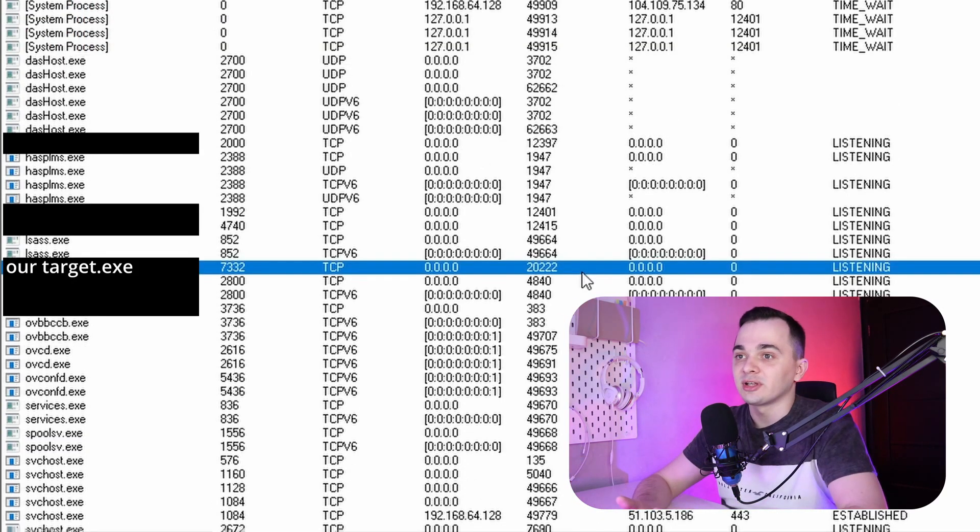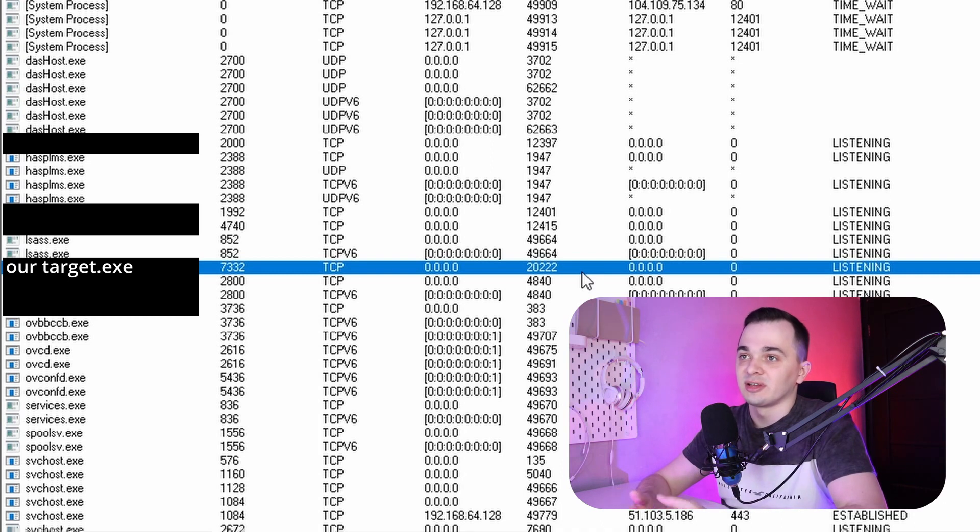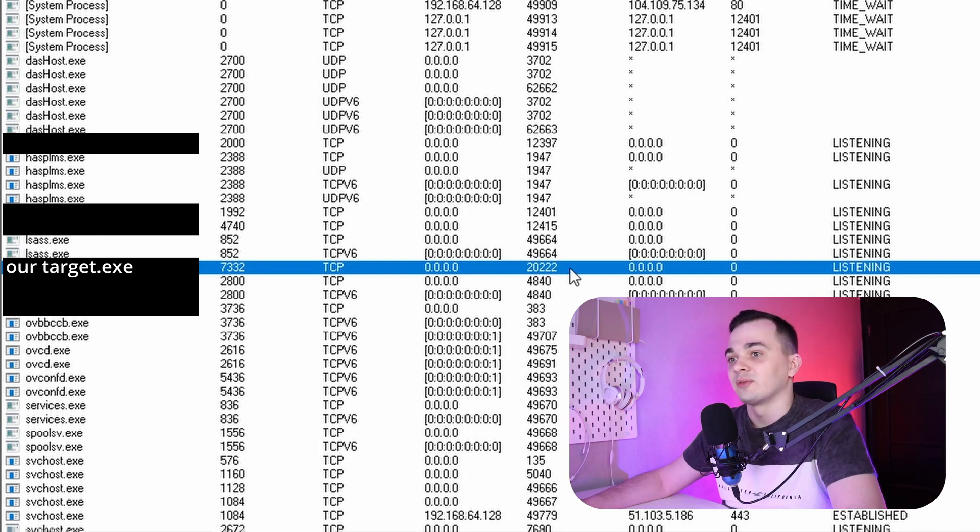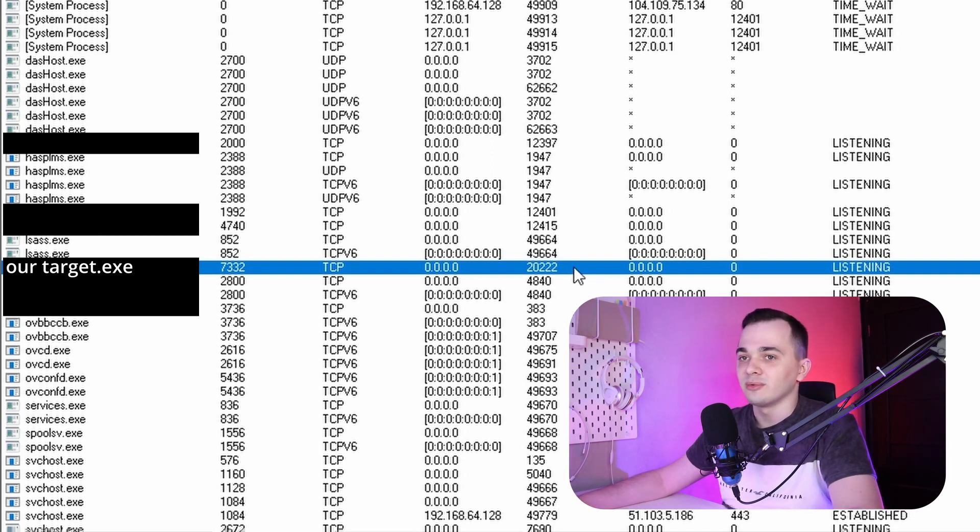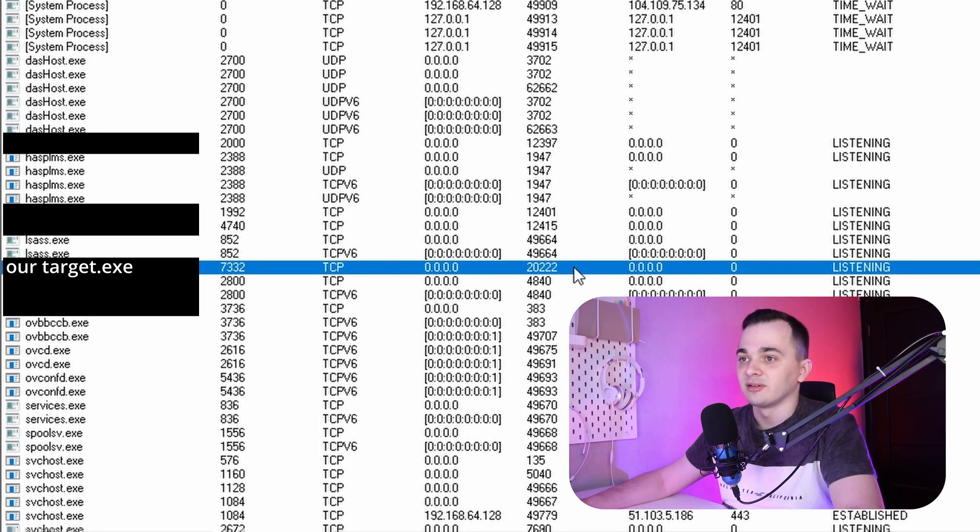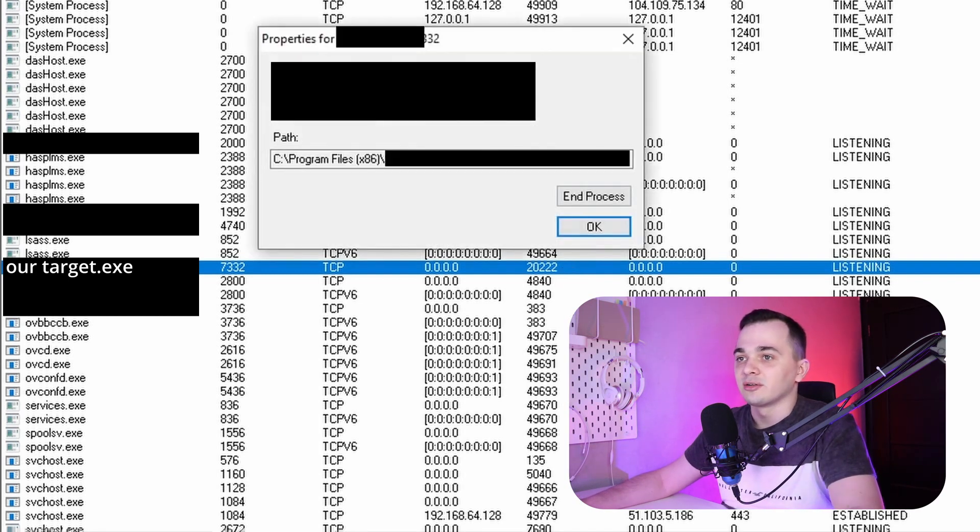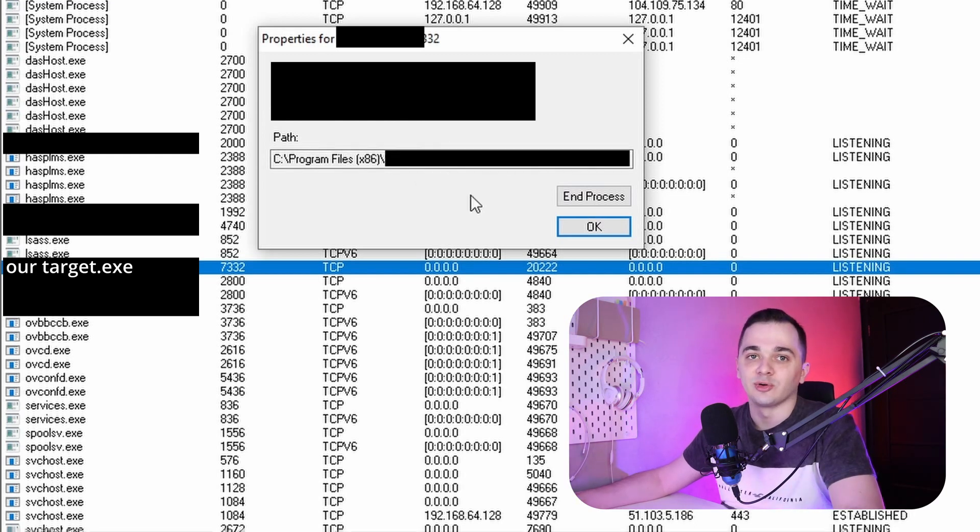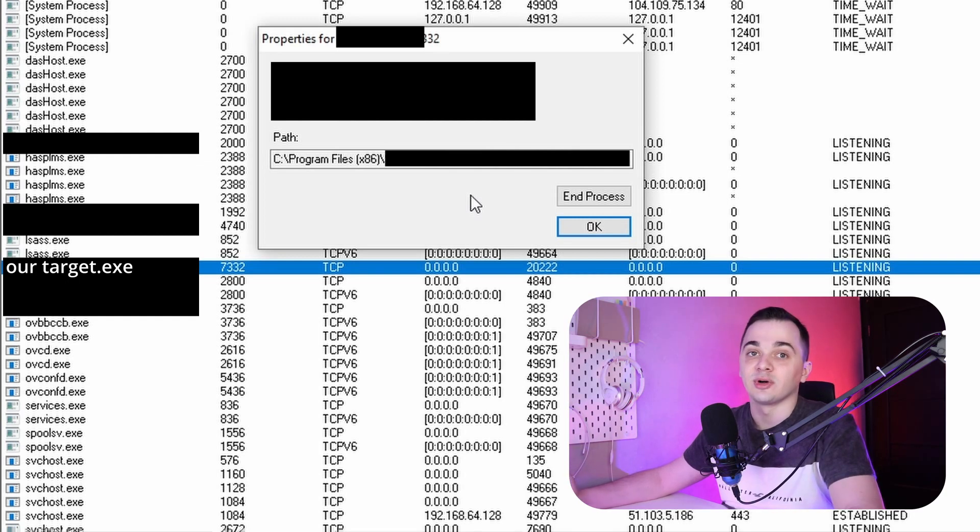And for our target, I'll pick this particular process. It listens on all network interfaces and uses TCP port number 2022. So now we need to obtain this process executable file. I can double click on it and I can see a path to this process executable. And now I'm going to copy it and load it into IDA Pro.